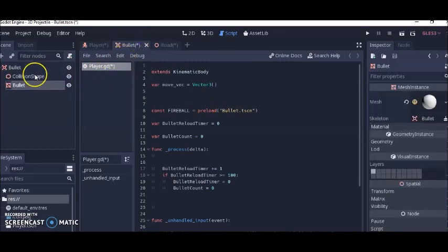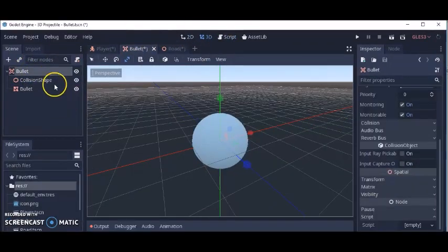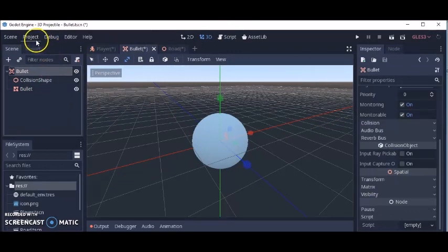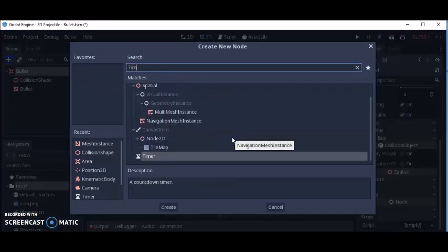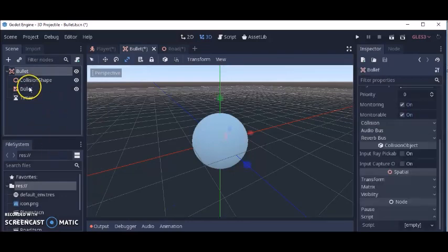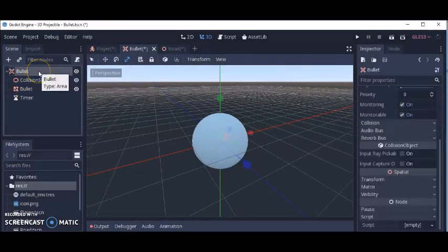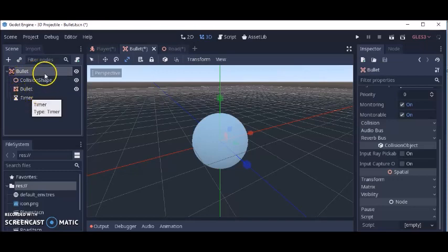Next we're going to go back to the bullet scene. The first thing we're going to do is add a timer node to this bullet. We'll add a timer so that our code works better. Now we've got our timer.